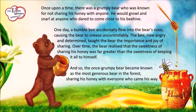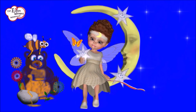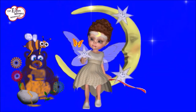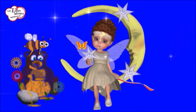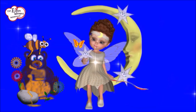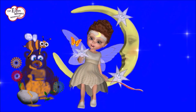And so, the once grumpy bear became known as the most generous bear in the forest, sharing his honey with everyone who came his way. Through this experience, the bear learns to be kinder and more generous, and he becomes a happier bear. That's an example of character development. The bear started out grumpy and selfish, but through his experiences, he changed and grew into a kinder, more generous bear.